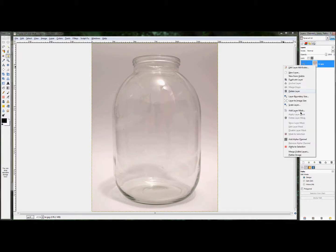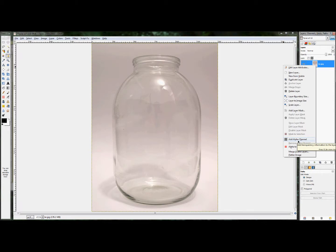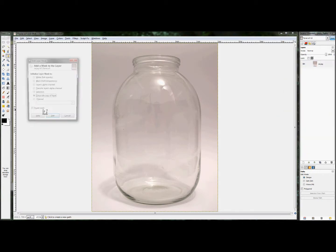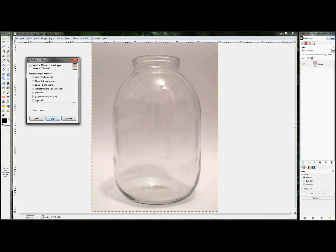So, first thing I'm going to do is right click on my layer and add an alpha channel. Once I do that, I'm going to right click on my layer again and add a layer mask. And I'm going to make it a grayscale copy of the layer and hit add.